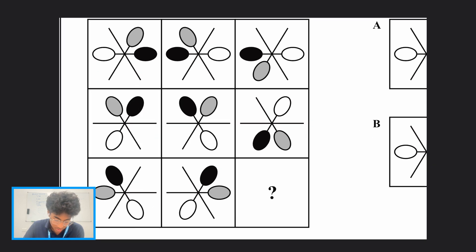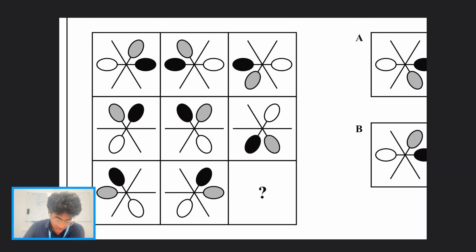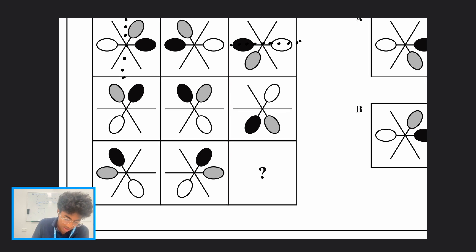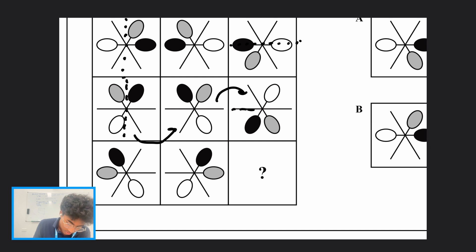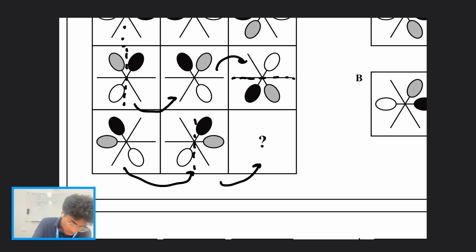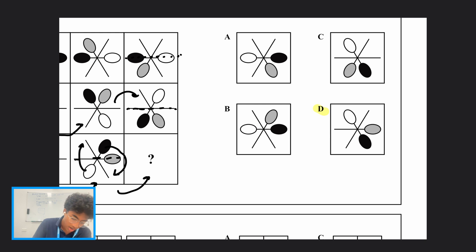Let's continue. In this next pattern we see three shapes for every row. From the first to second image, the shape gets flipped over the horizontal line; from the second to third, it gets flipped over the vertical line. We can confirm this holds across all rows. So to go from the second image to the mystery image we flip over horizontally — the white image goes up top and the black image comes down. That means the answer is option D.